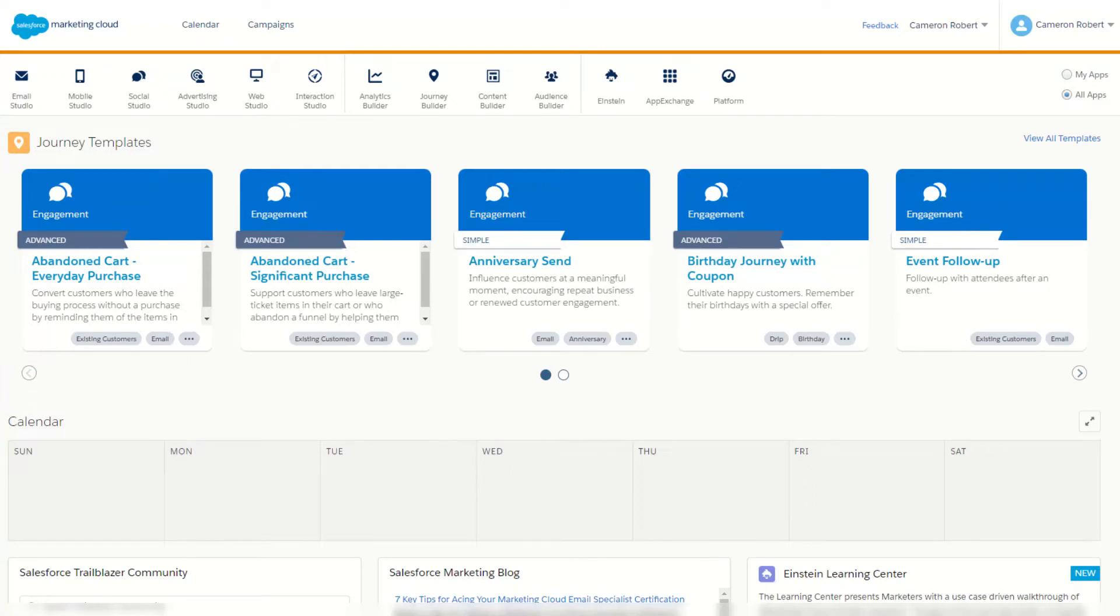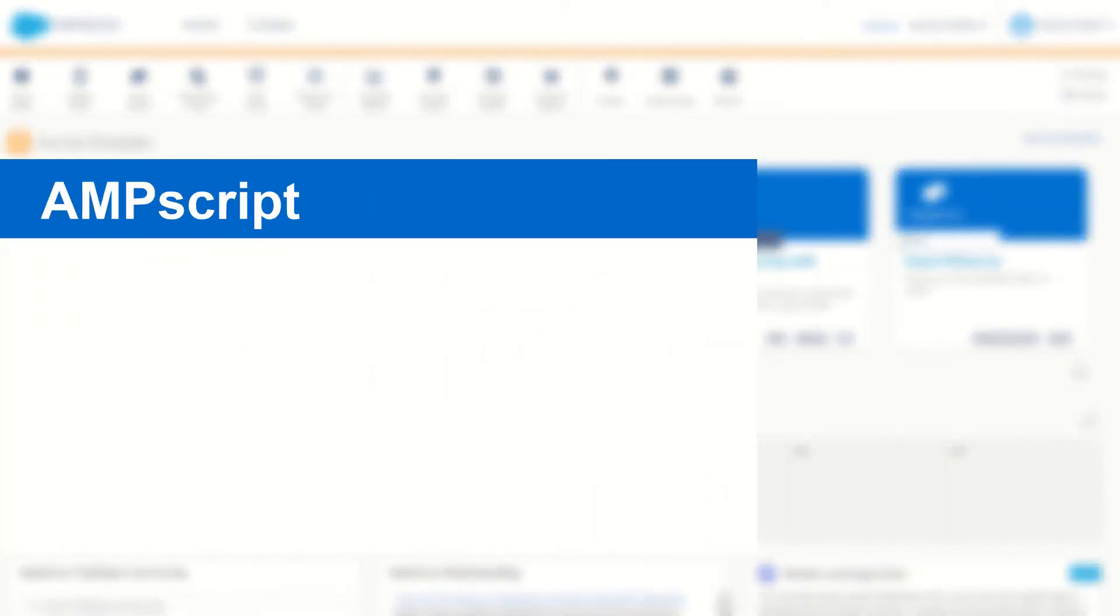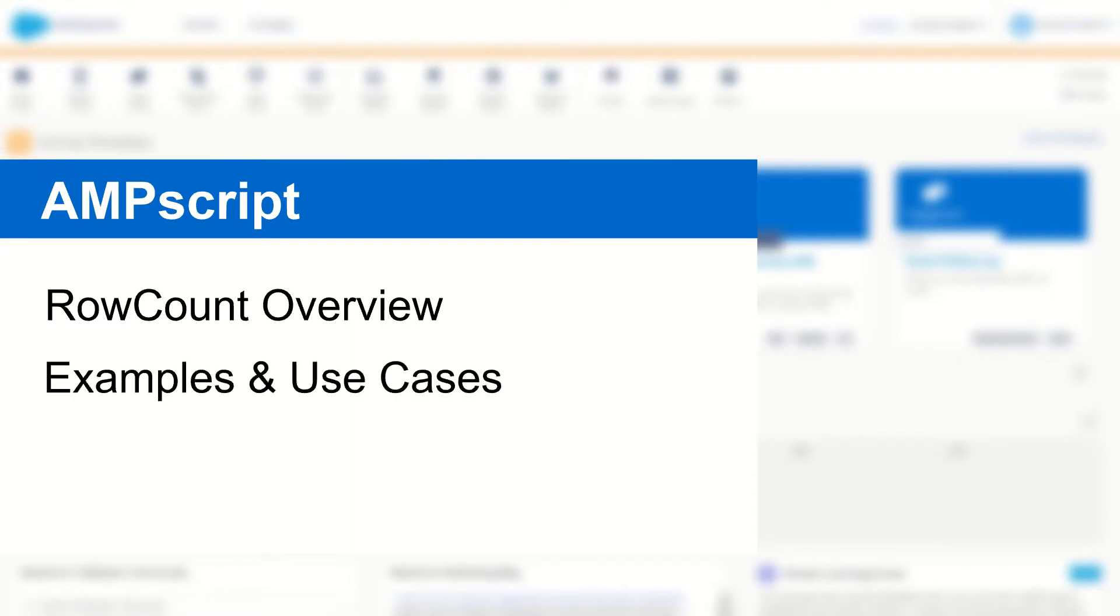G'day Trailblazers, my name is Cam and in this video I'm going to introduce you to the row count function in Ampscript and show you how it works on your cloud pages and emails.